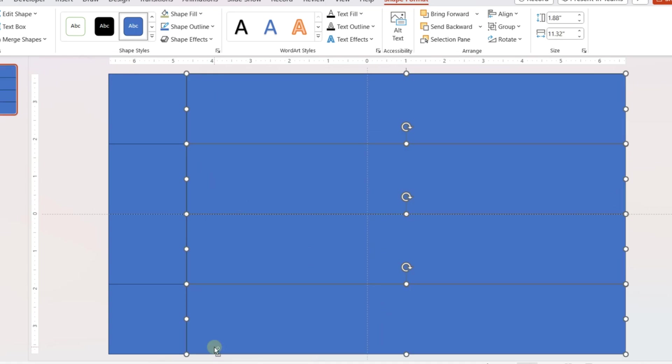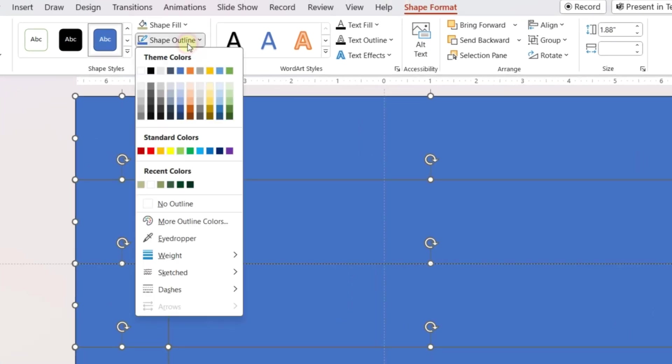Select all the shapes and format them with no outline. Now format all the shapes with suitable colors.